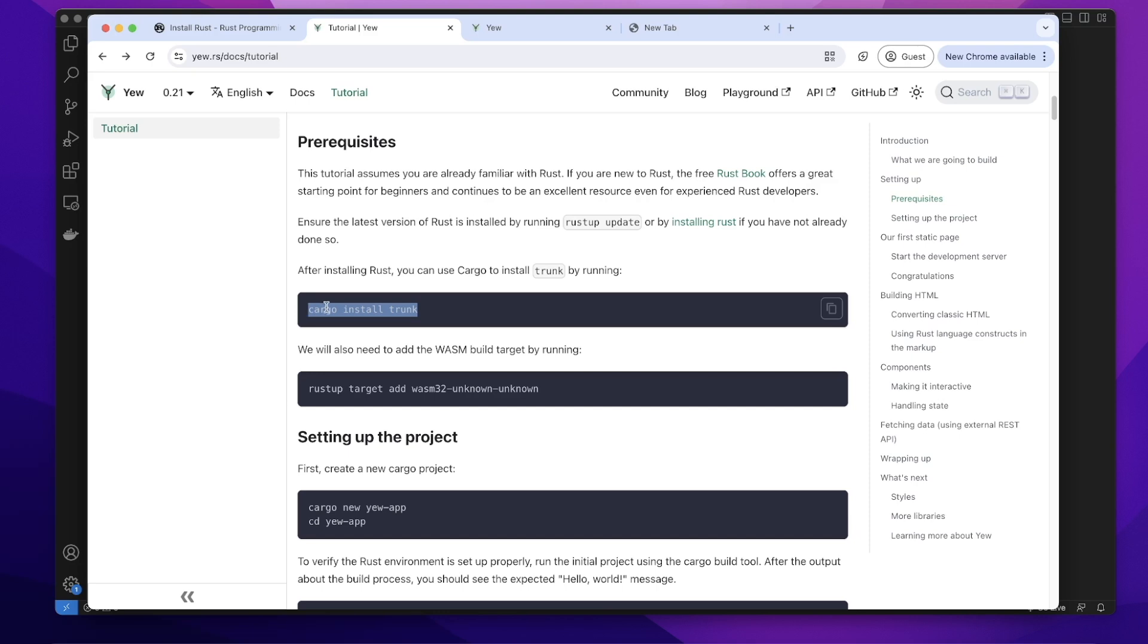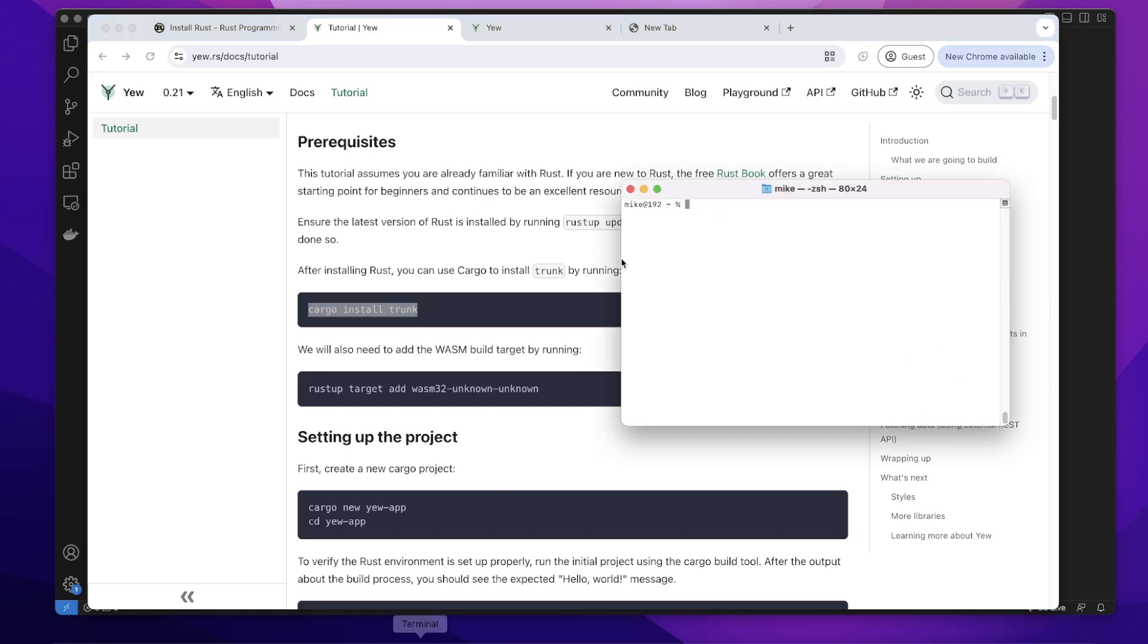So copy this and open a terminal. In terminal, you run this. It will install Trunk. I already installed Trunk, so I won't run this code again.